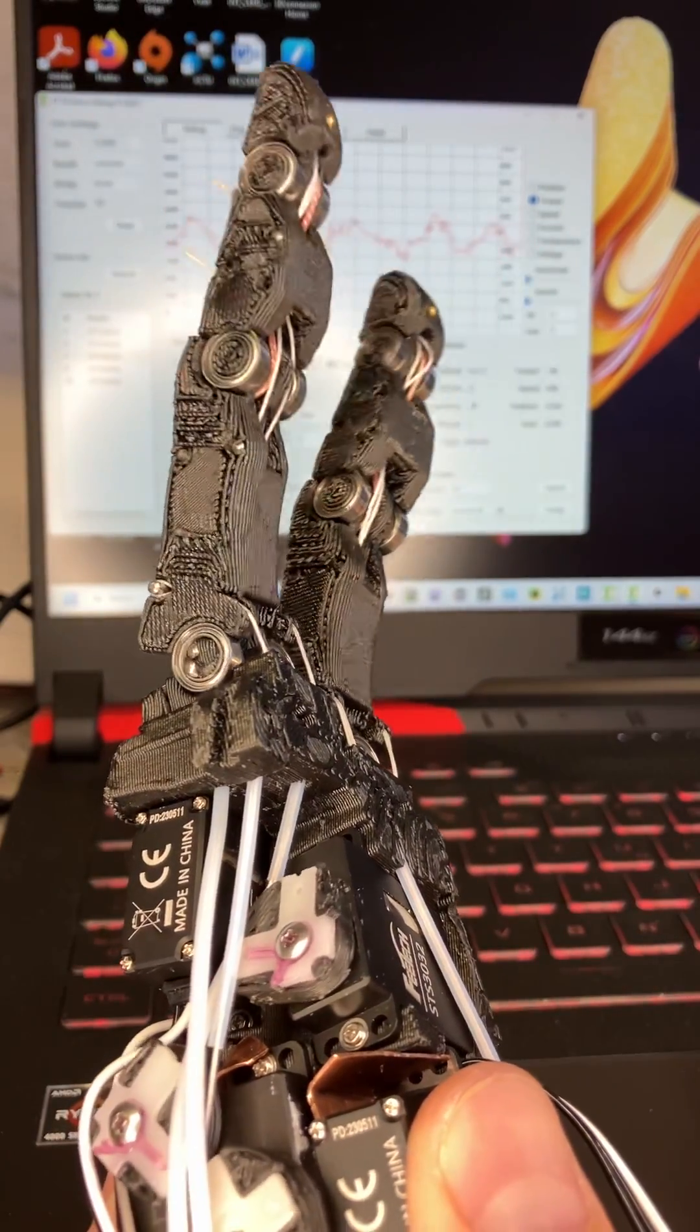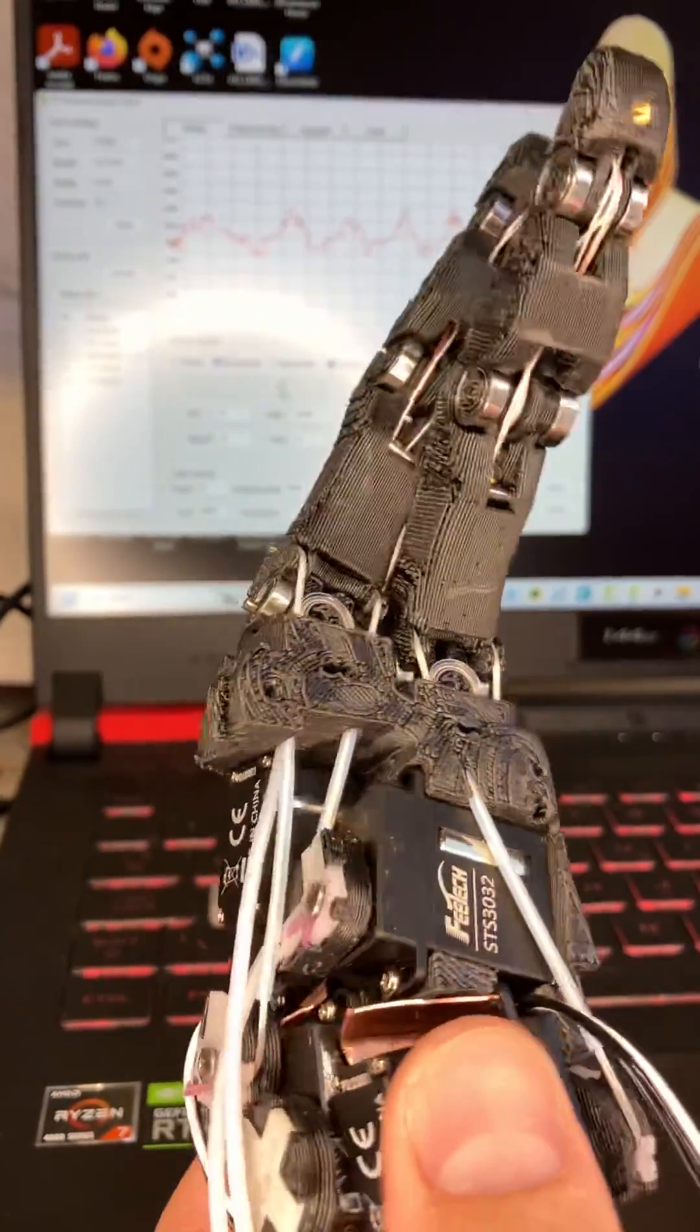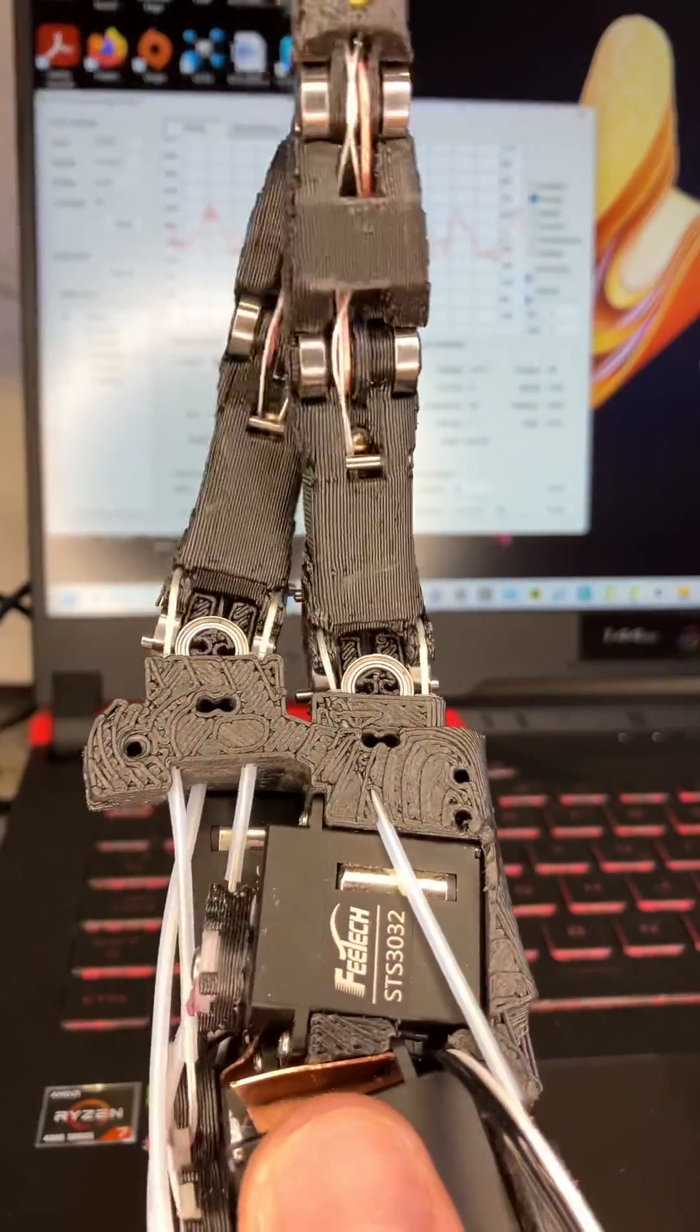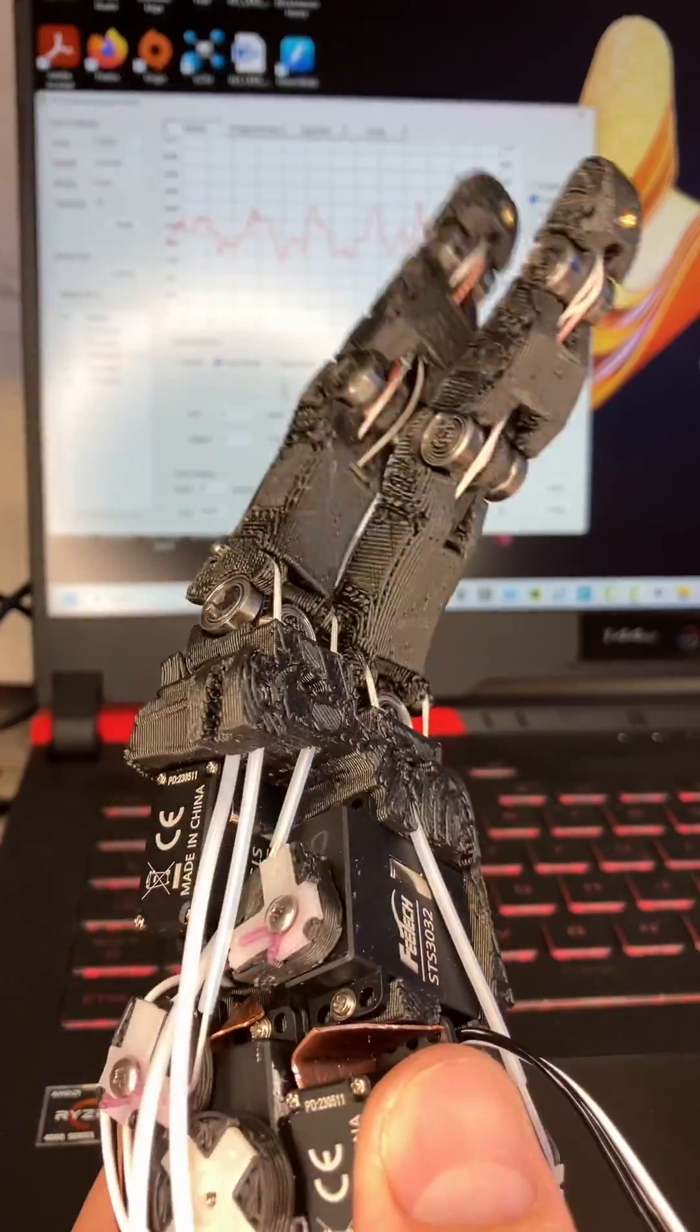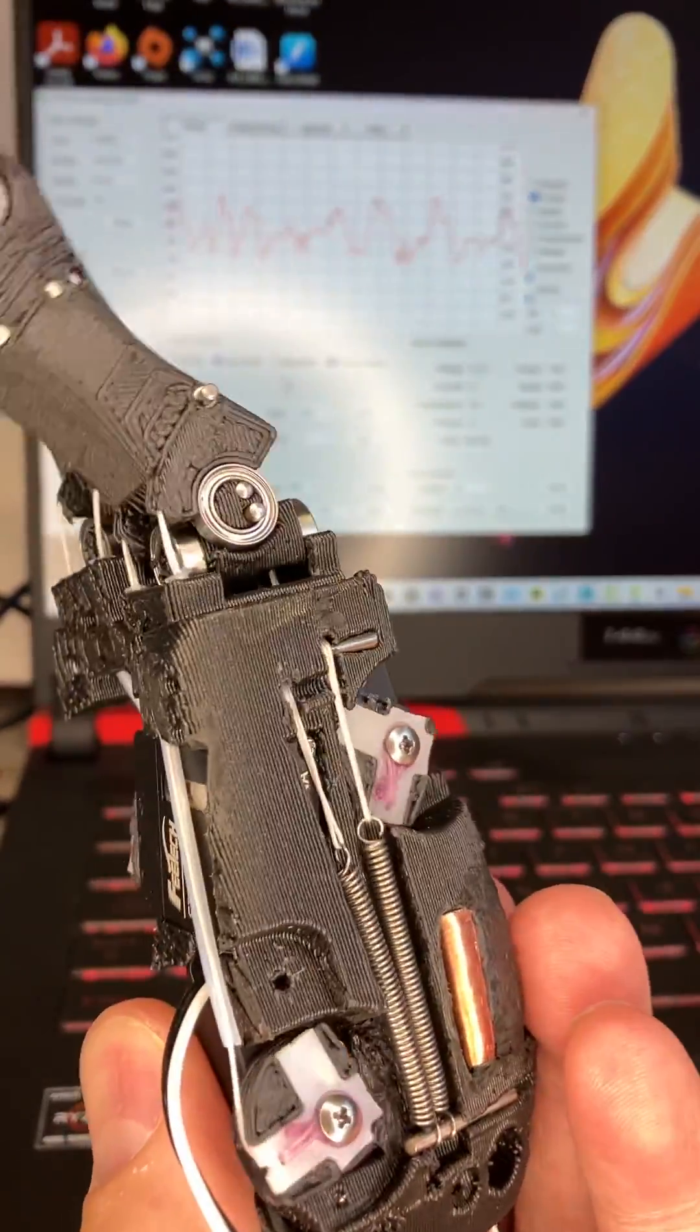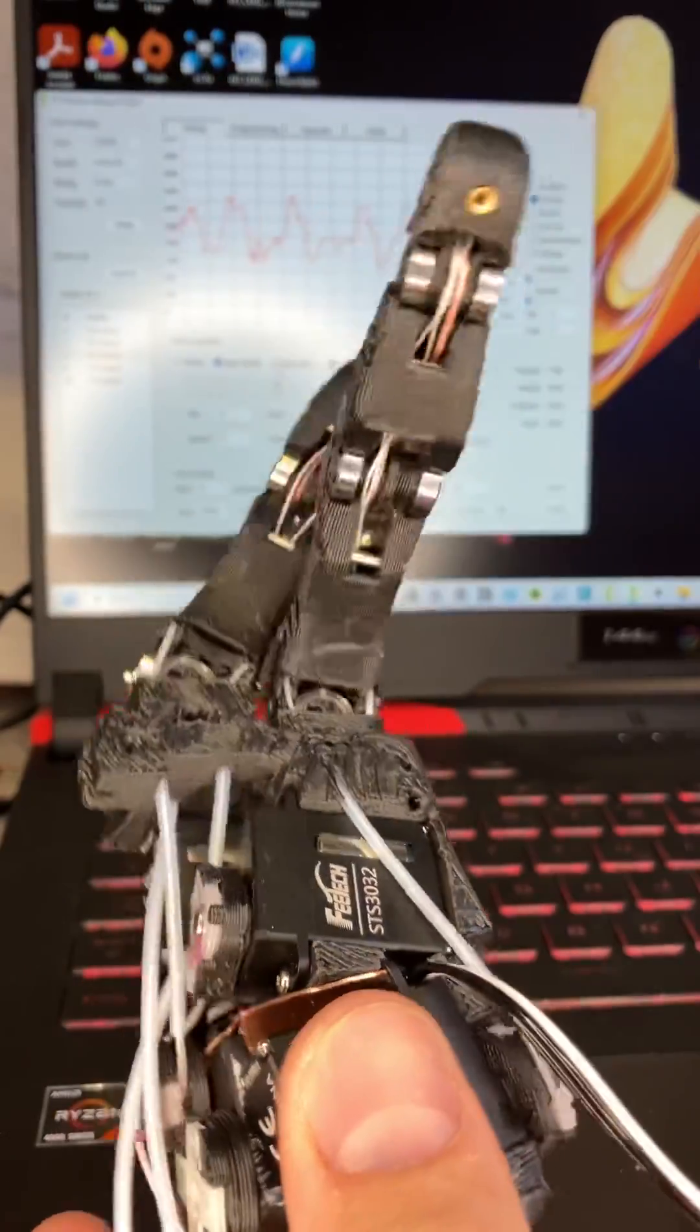Those are the four motors that drive the two knuckle joints in this side of the hand. Just being driven off the servo debug program. Very simple principle of operation.